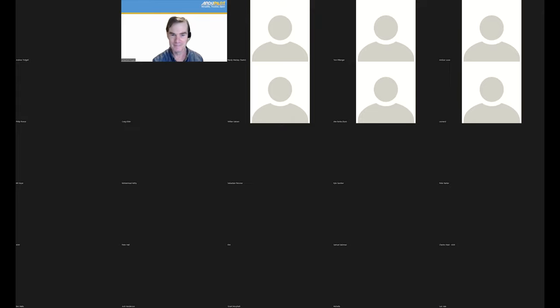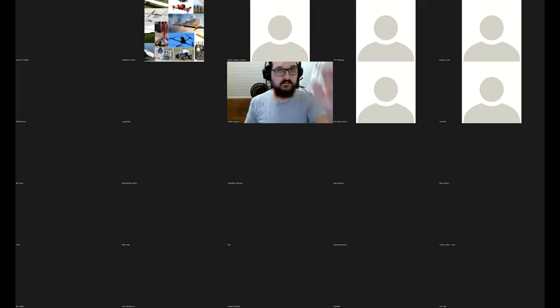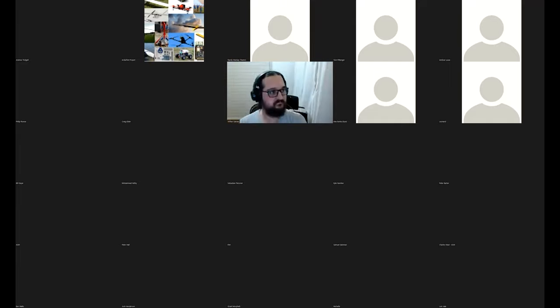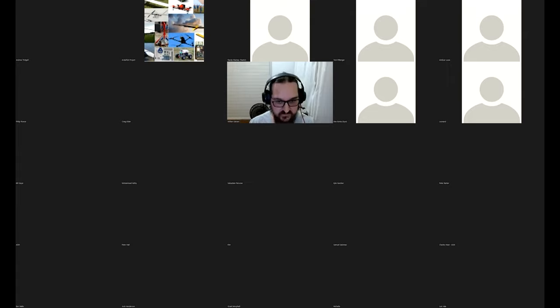Thank you. I'll turn on video and screen share. I'm going to have to share the whole desktop.